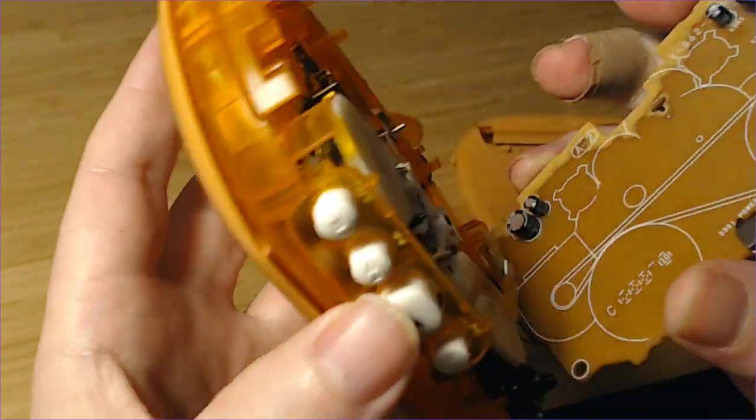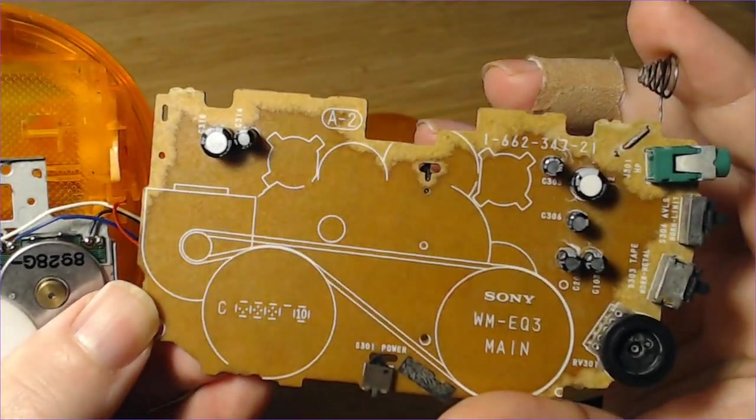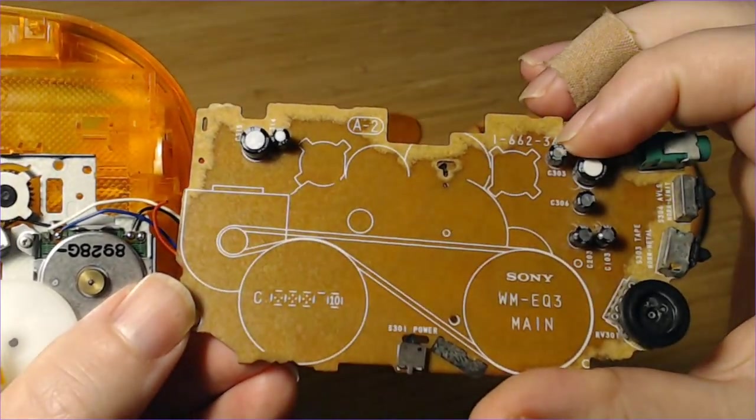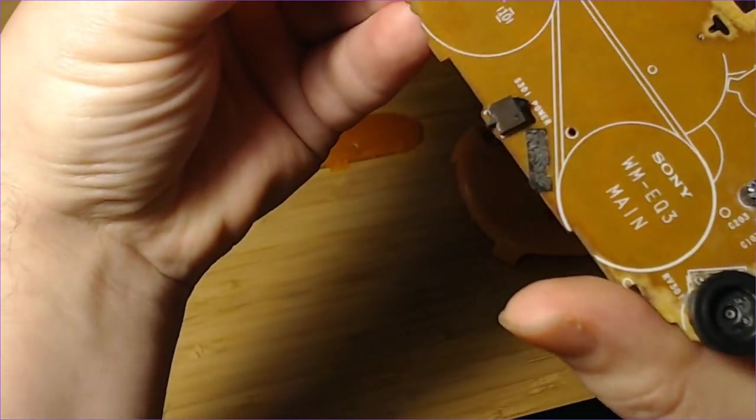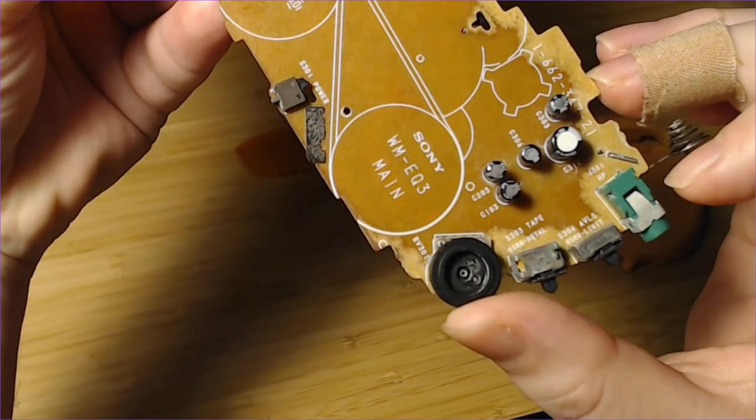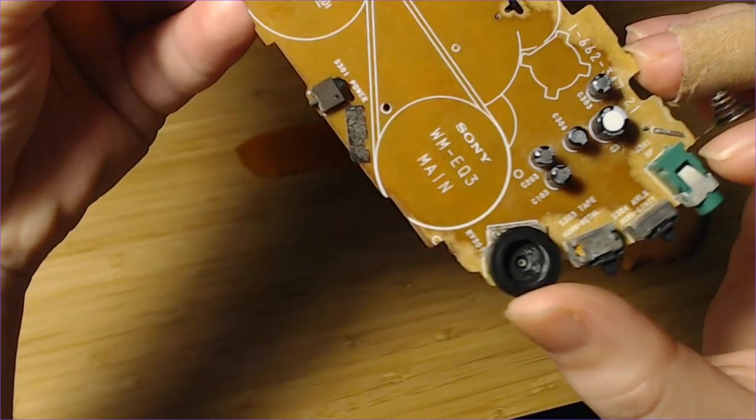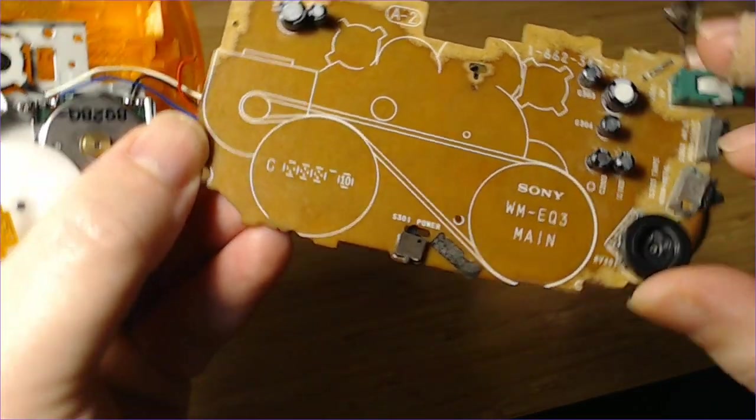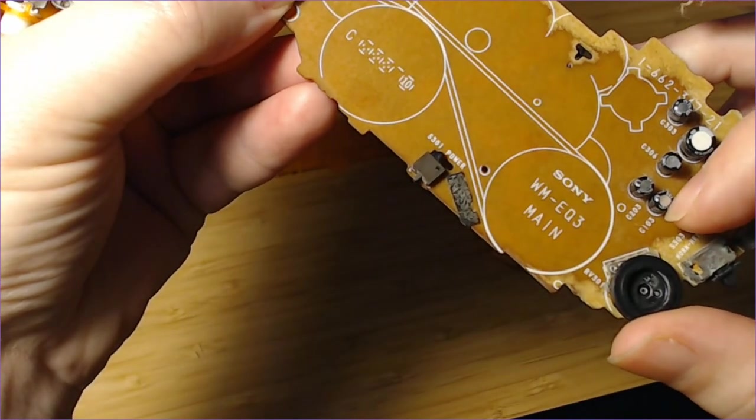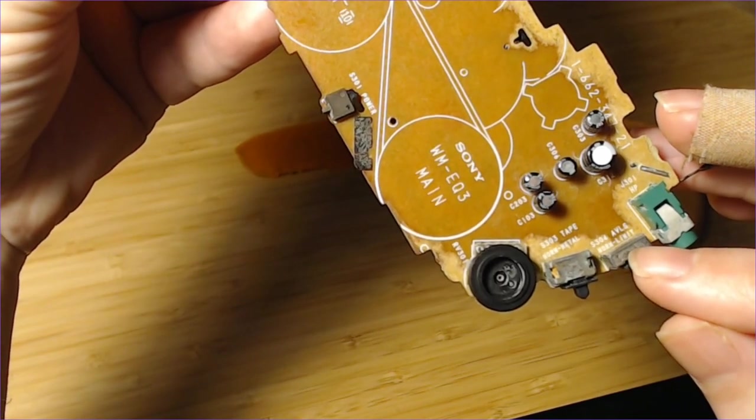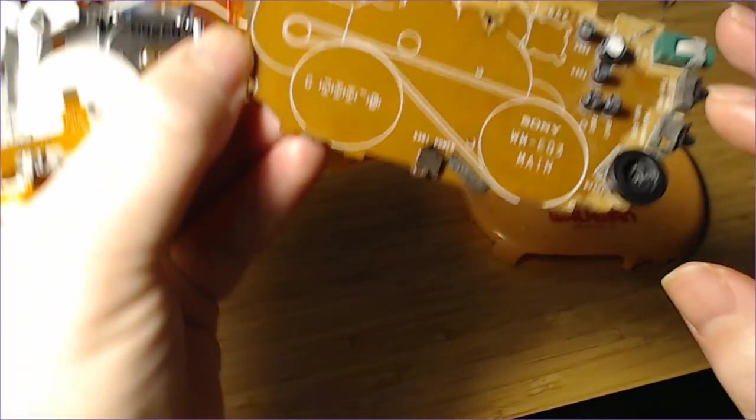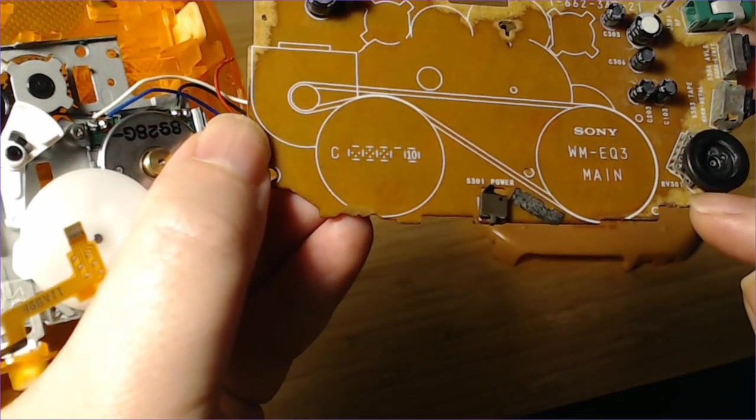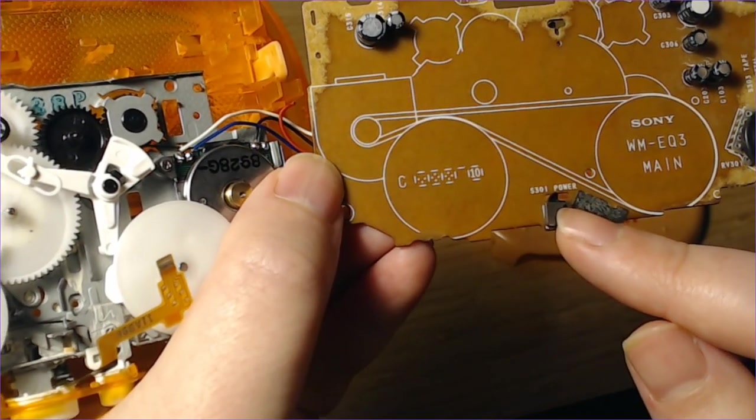On the other side of the board, we've got C303 up here. We've got C312. This is J301HP. This is C306, C203, C103. This switch on here is S304 AVLS norm limit. This is S303 tape norm metal. And this rocker, this volume switch, says RV301. This one is S301 power.